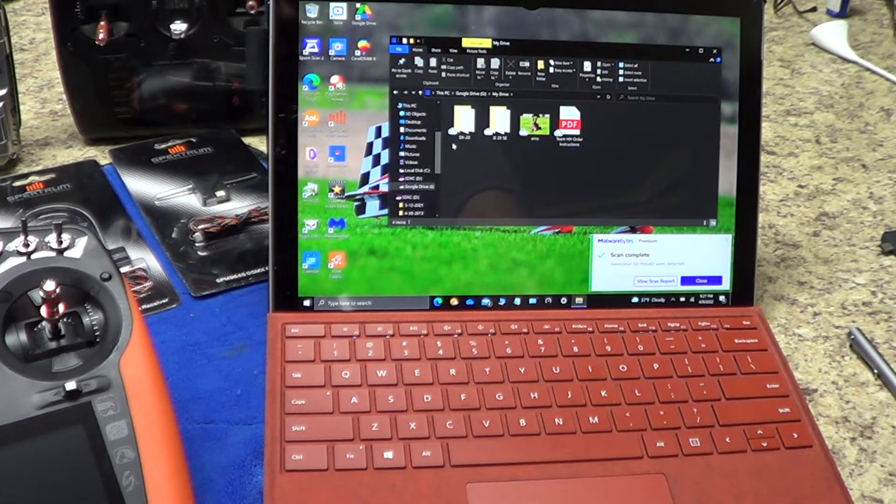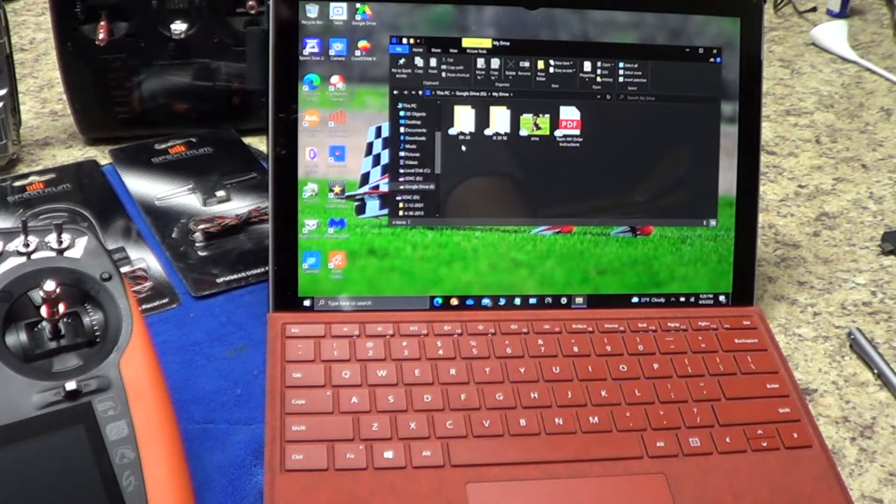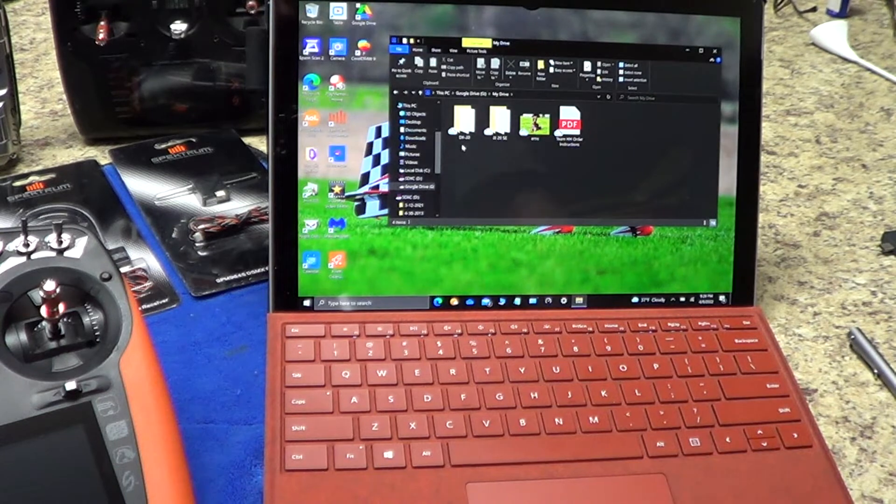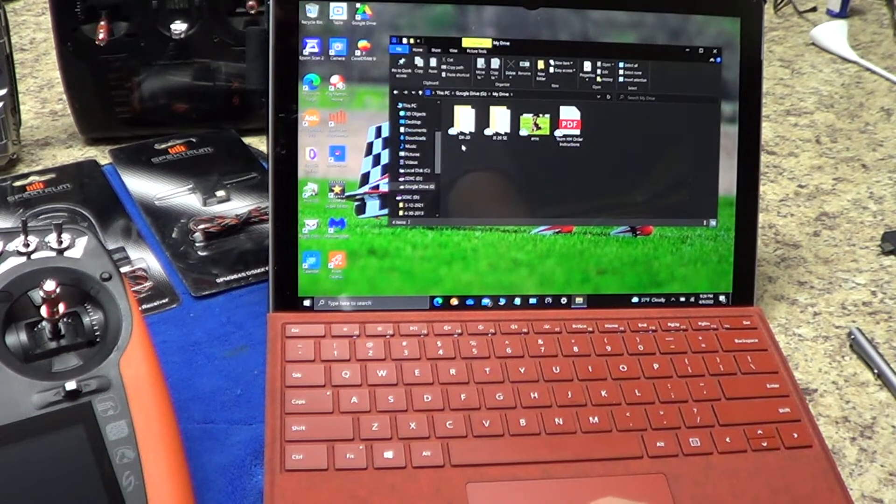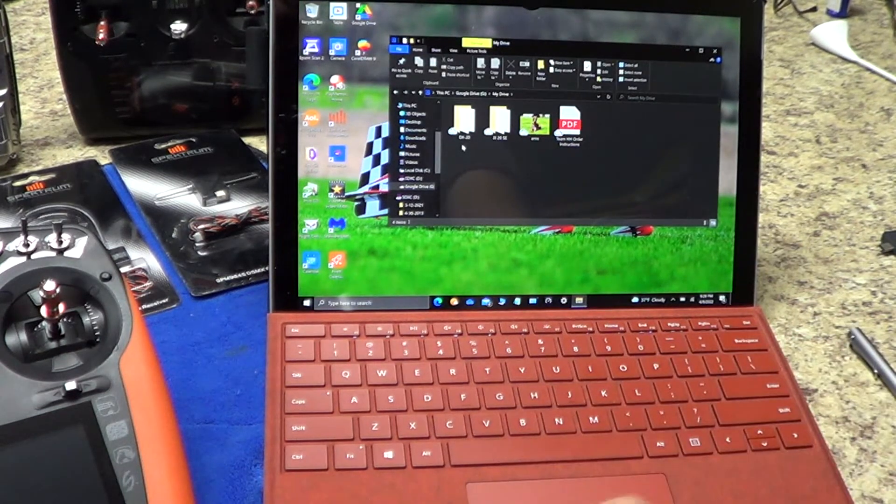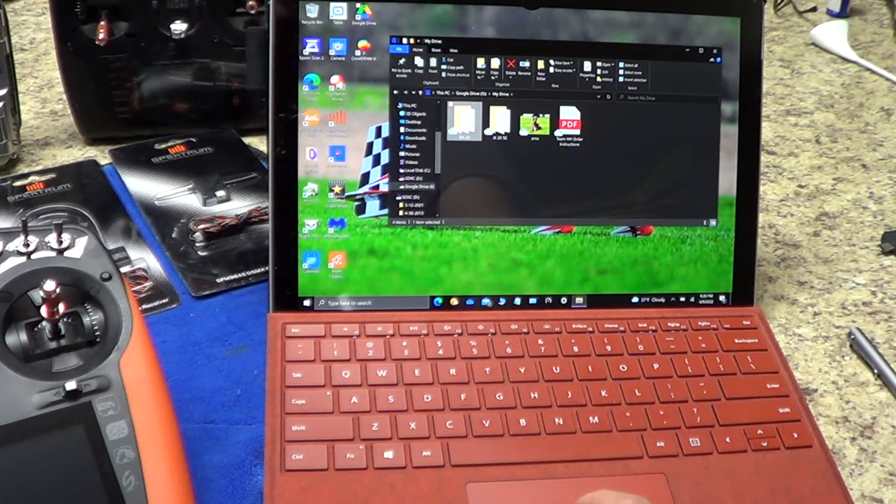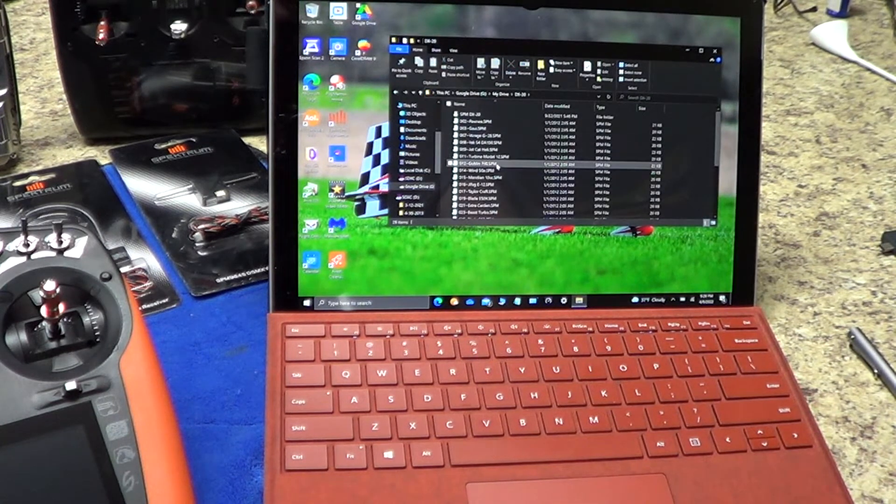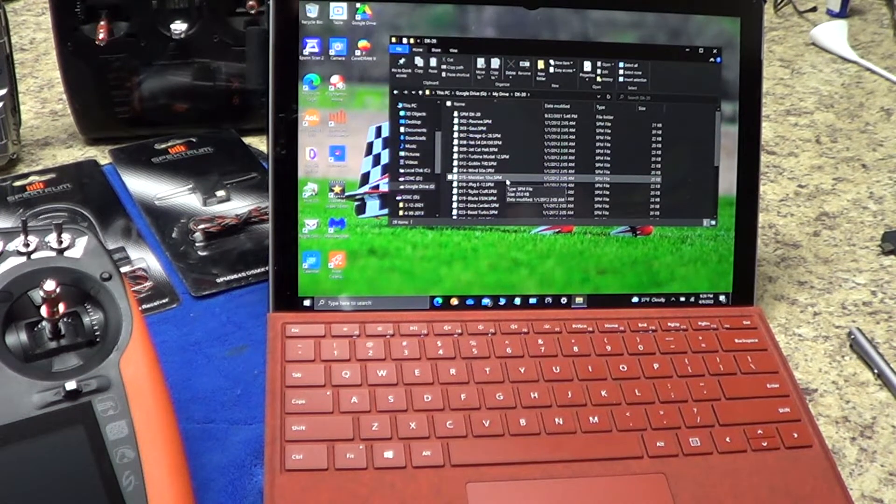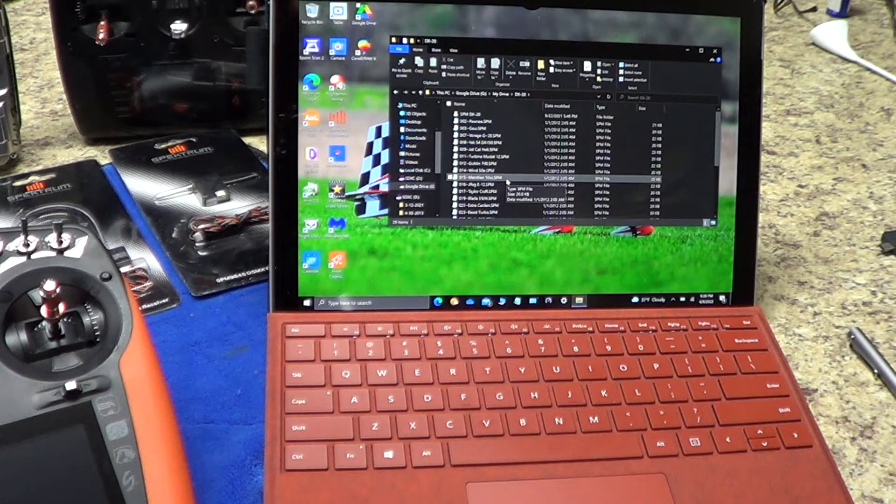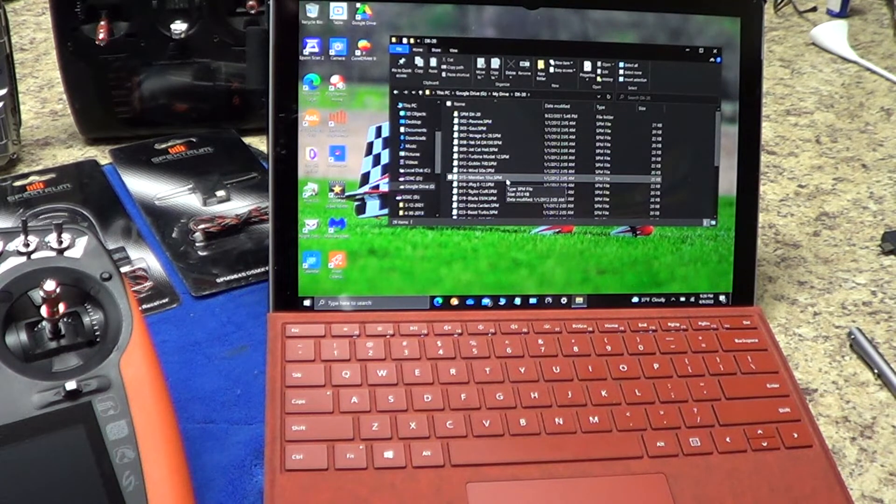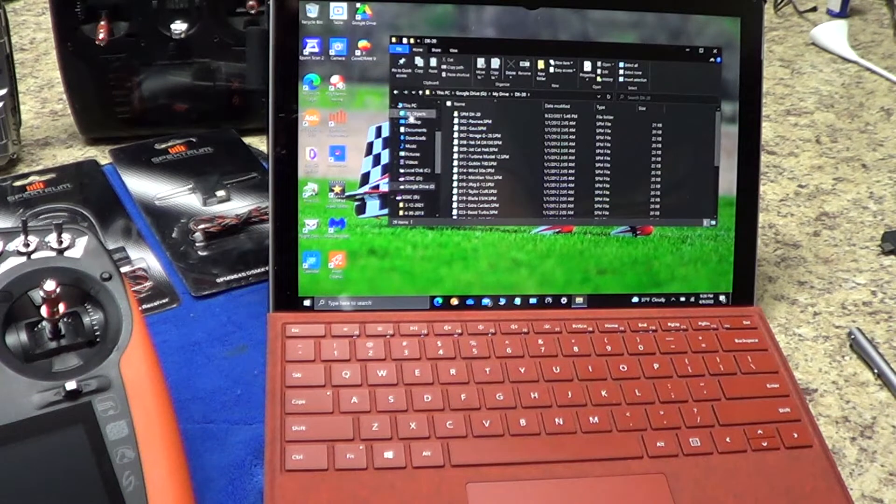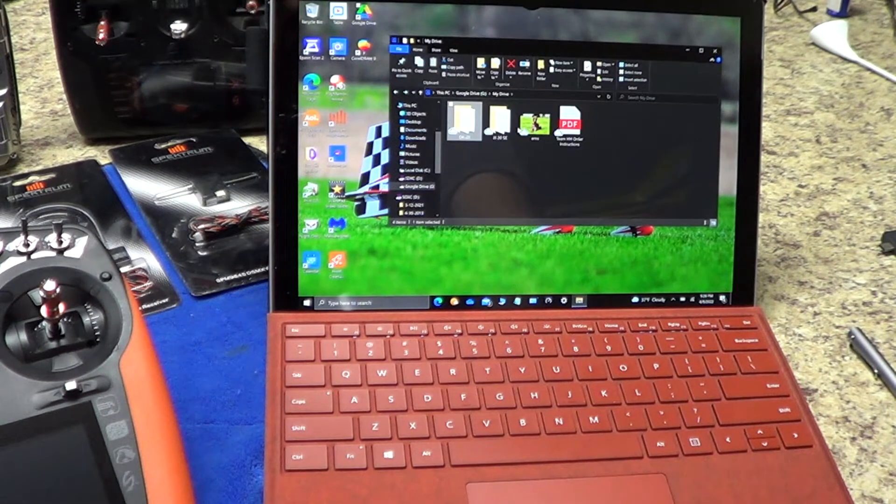Then it's going to show my drive. From my drive, it's going to show two folders that I've created. First folder is a DX20 folder, and the second folder is an IX20 SE folder. Now the difference between the files in these two folders is the DX20 folder. If we expanded, here it is, all SPM files, and they've been brought over from a DX18 to a DX20 or whatever—models that I've had on previous older radios.